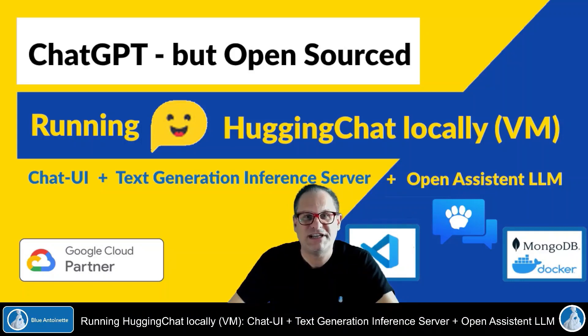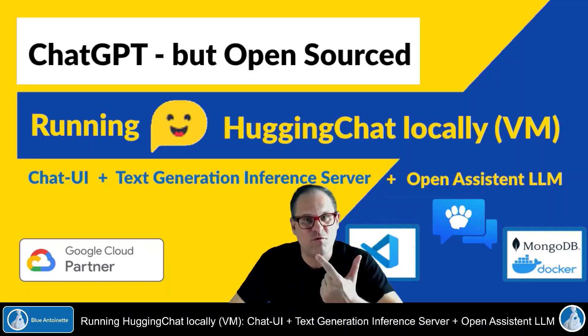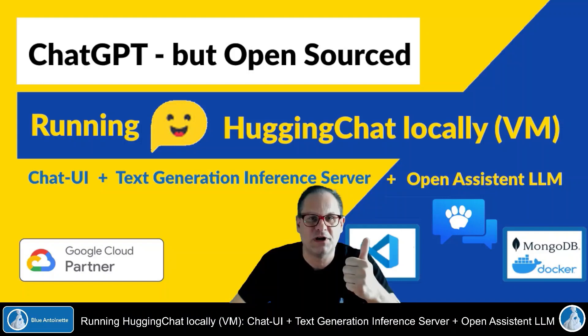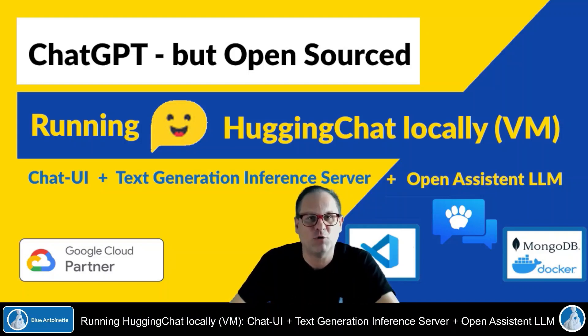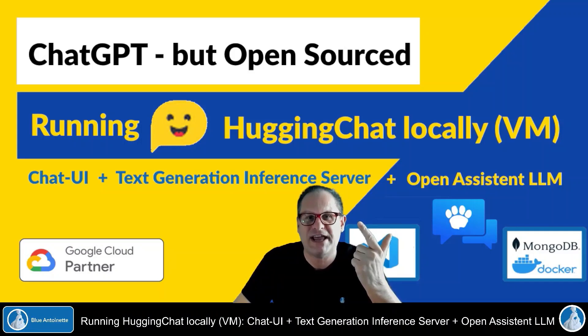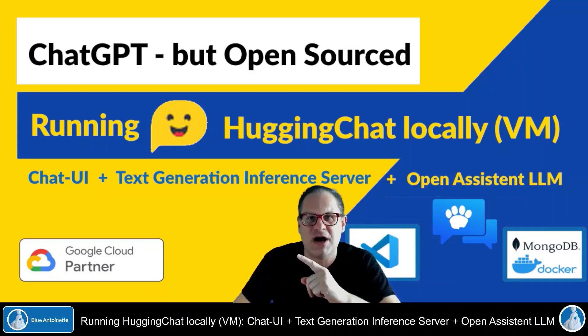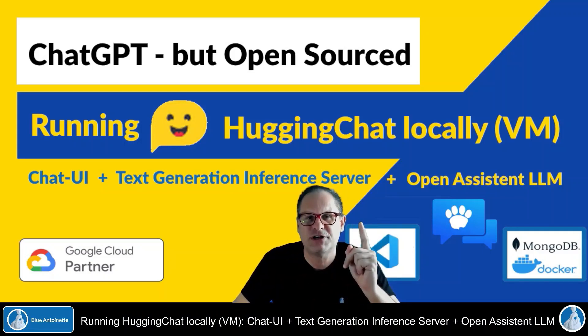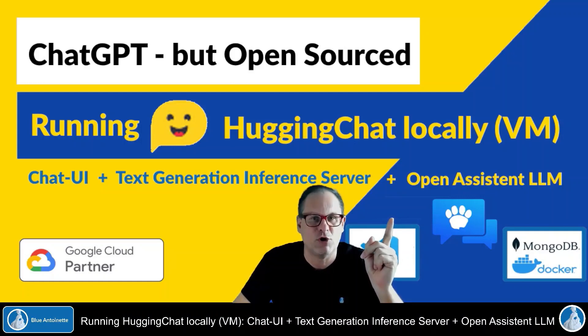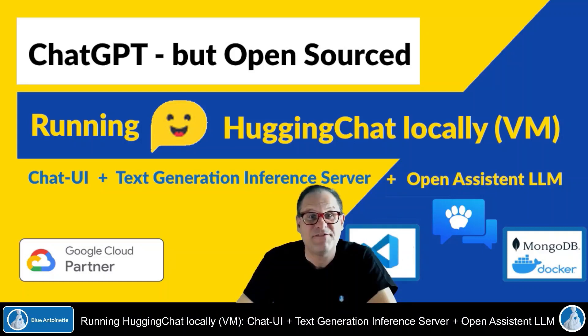You will see live two variants. Variant one, you just run the chat UI locally and utilize a remote inference endpoint. And variant two, you run the whole stack, the chat UI, the text generation inference server and the large language model on your virtual machine.